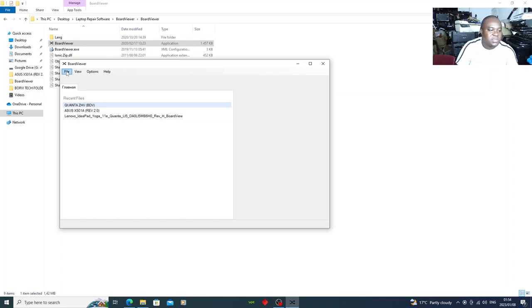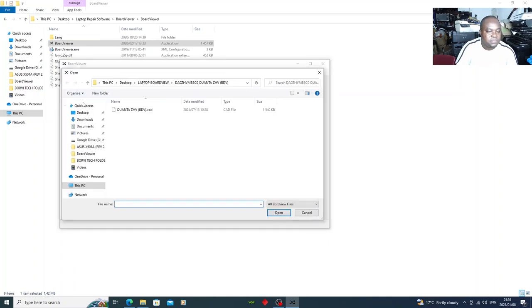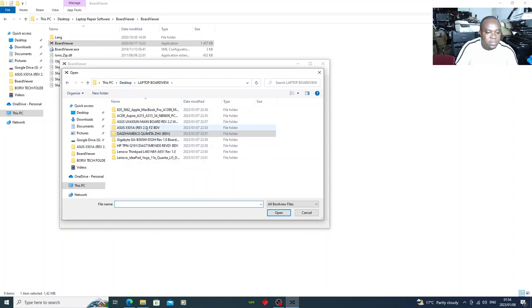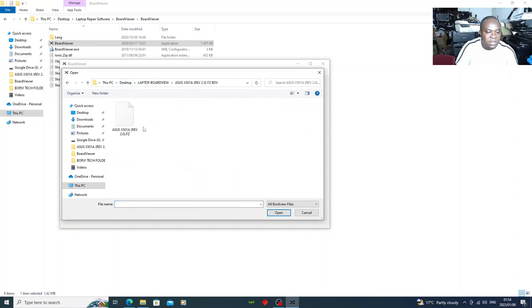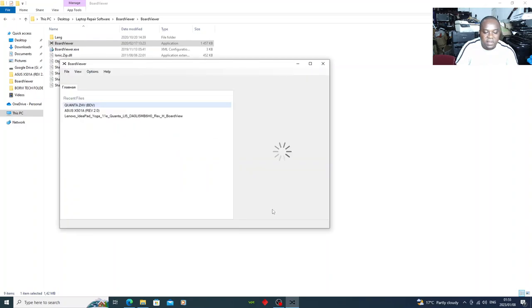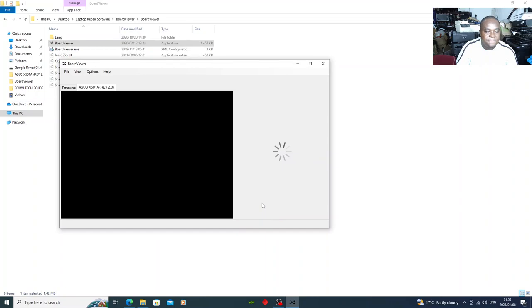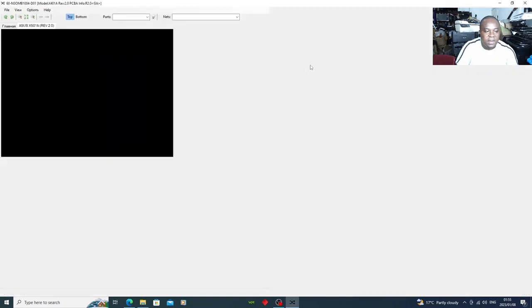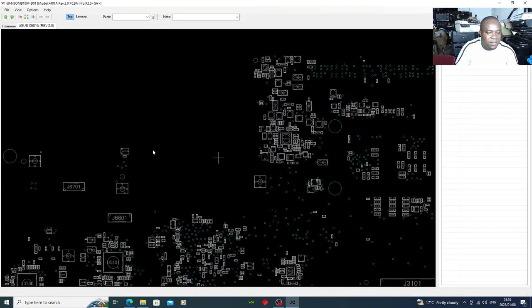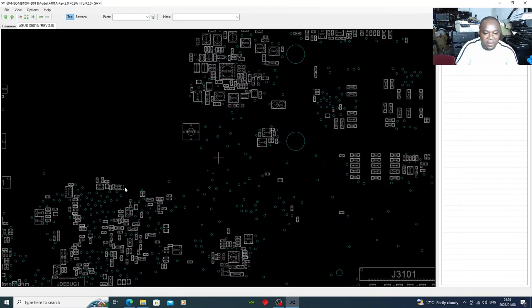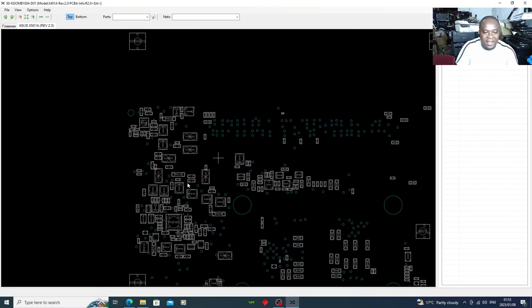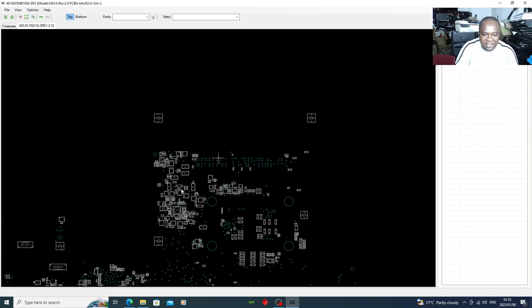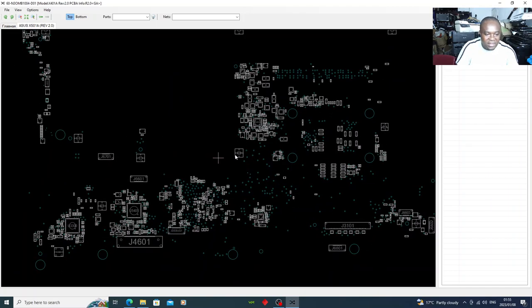I've already got a few board views downloaded, so I'll show you with those. Click 'Open Board View' and let's take this ASUS X501A board. There you go — I'm just going to make it bigger so we can see it clearly.